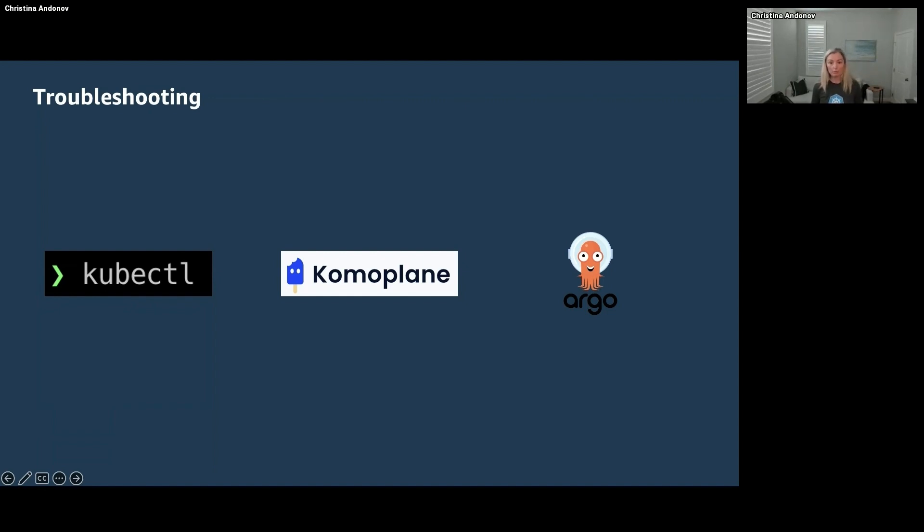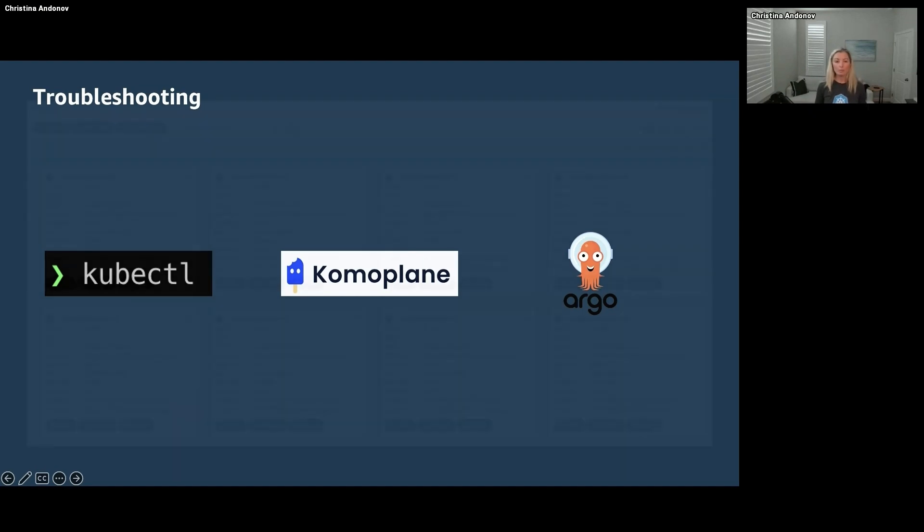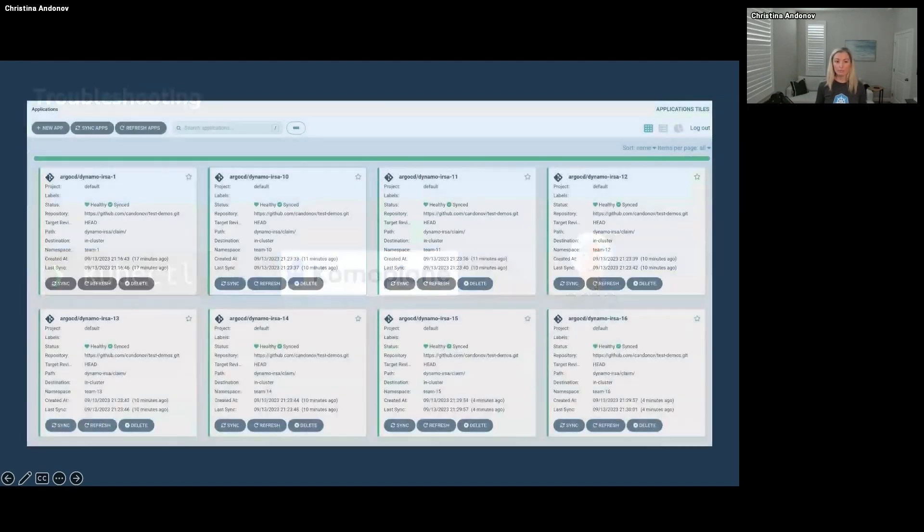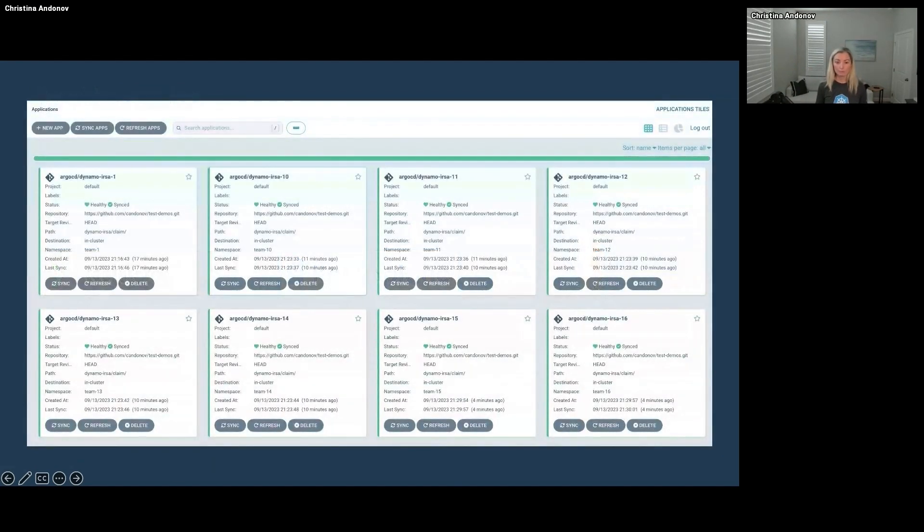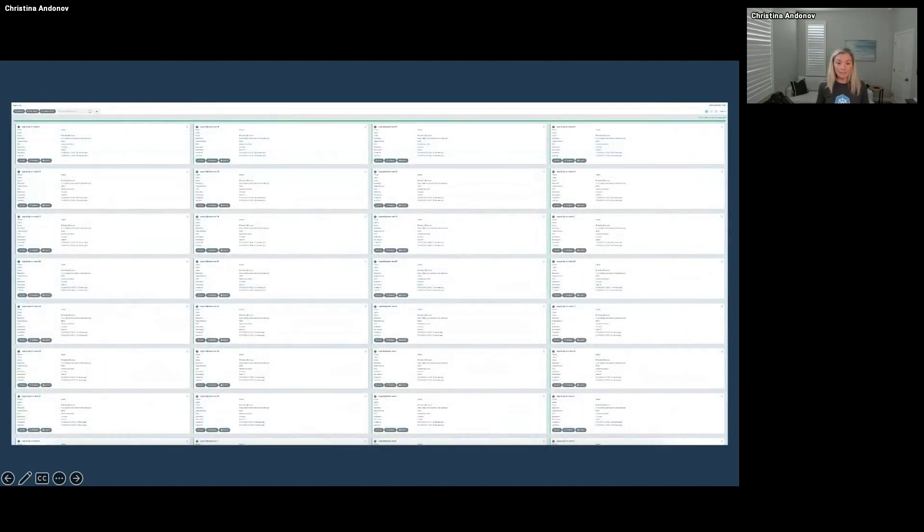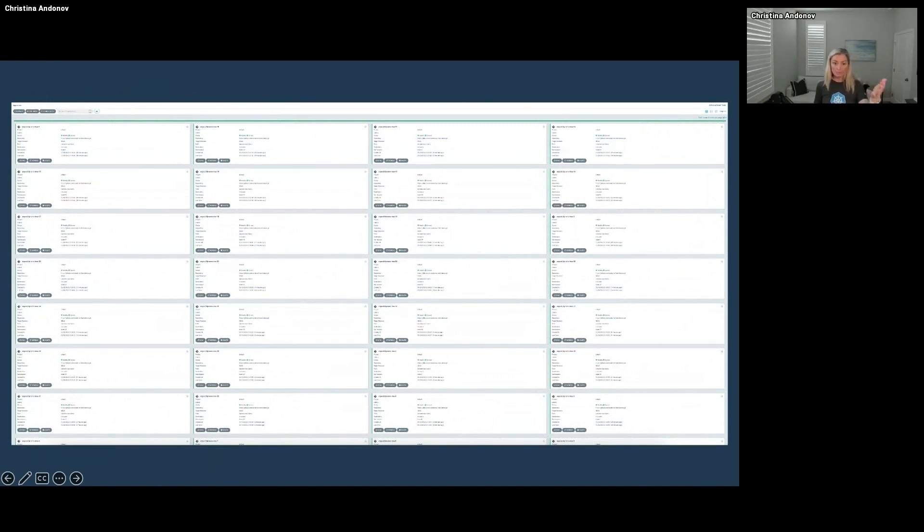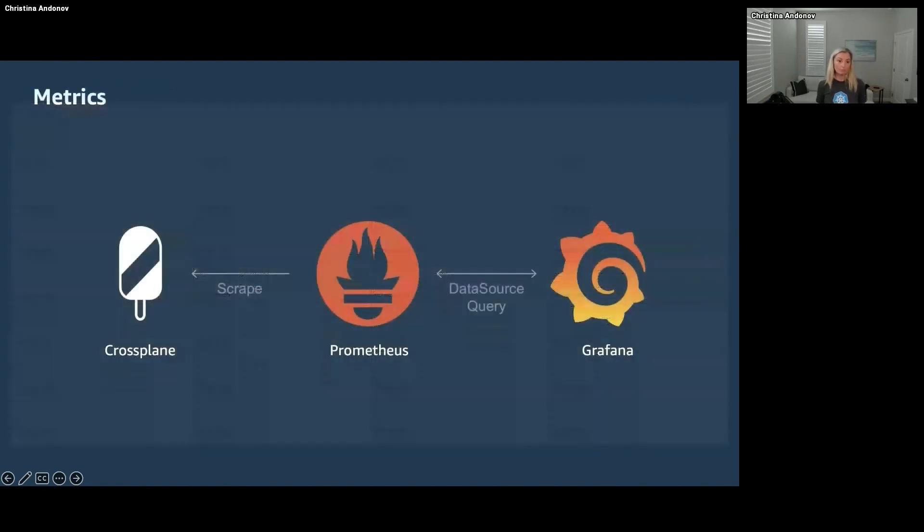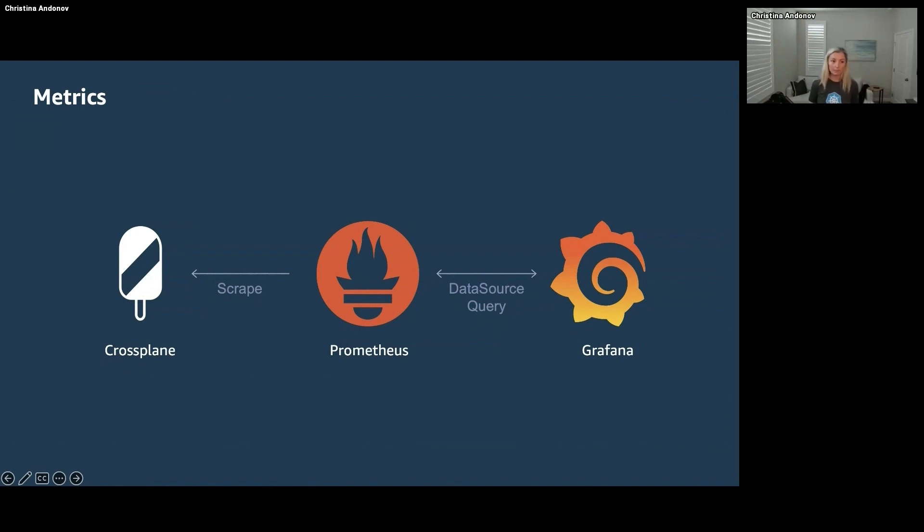All right, so now we have one development team creating one database, but what if we had more? What if we had eight, what if we have 32 or more, and we cannot even fit them on this dashboard anymore, let alone see any of this? Well, we need some observability. And today we're going to talk about the first pillar of observability, which is metrics.